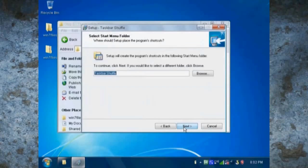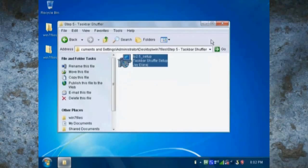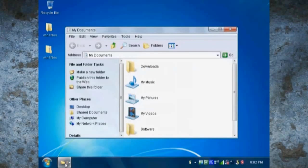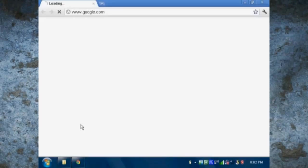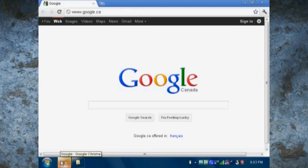Now just go into the taskbar shuffle folder and install it. This should make you able to drag and drop icons in your taskbar like Windows 7.